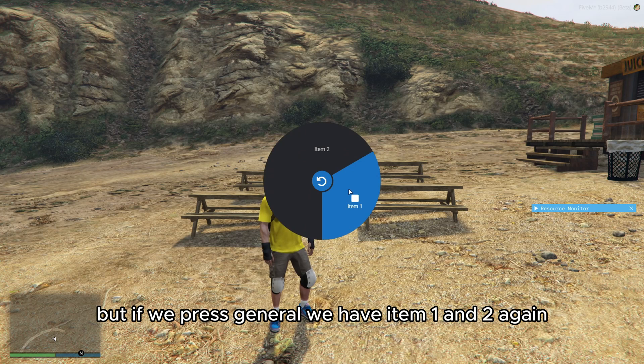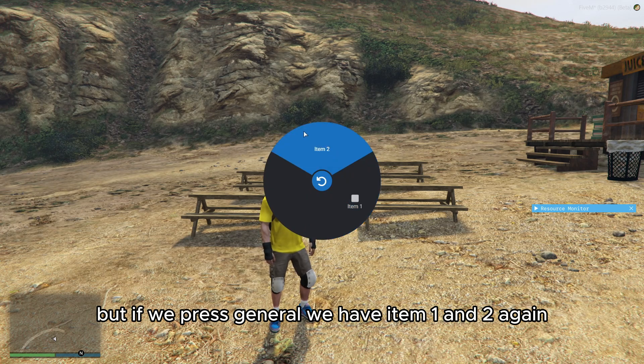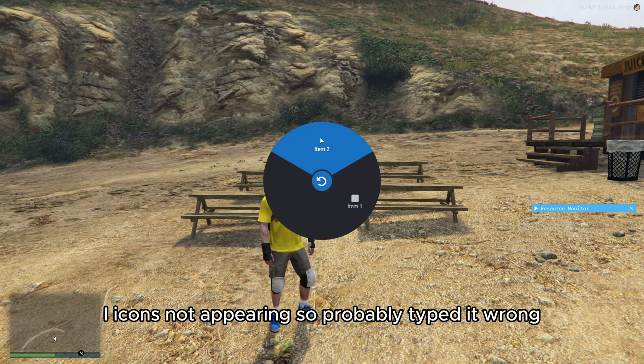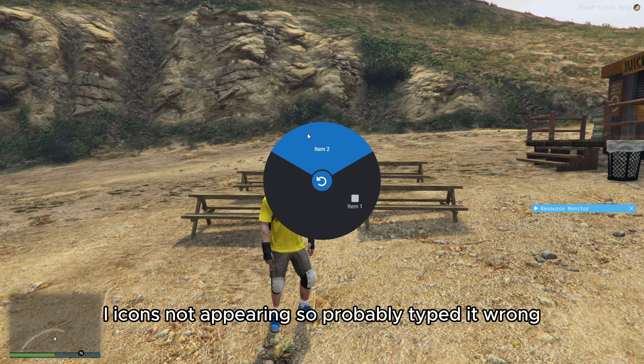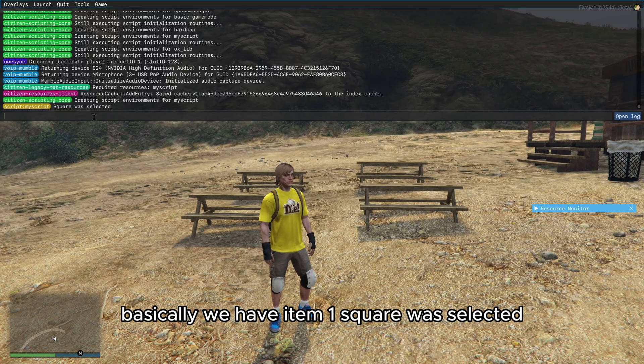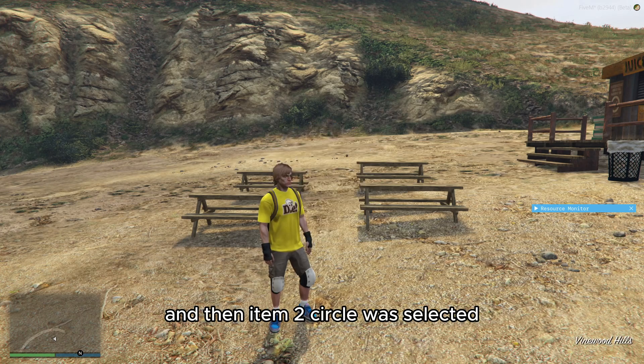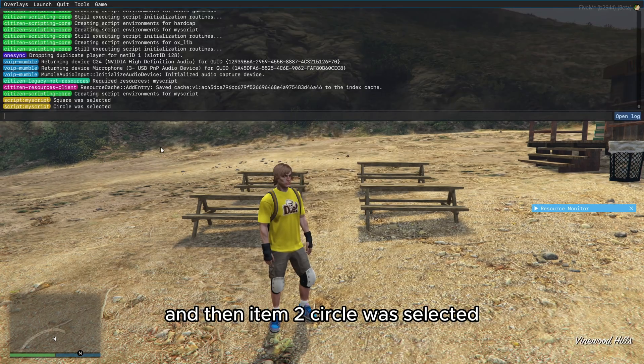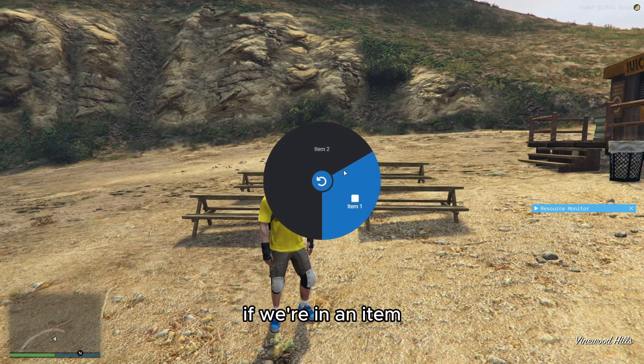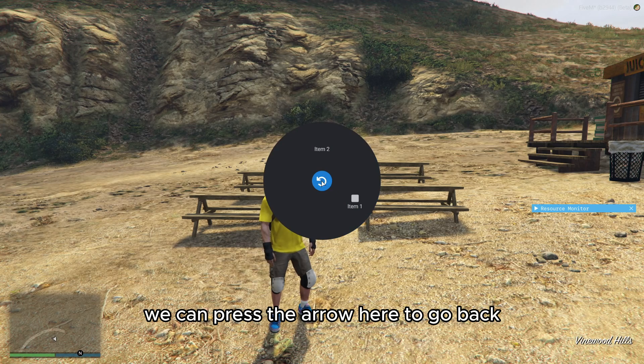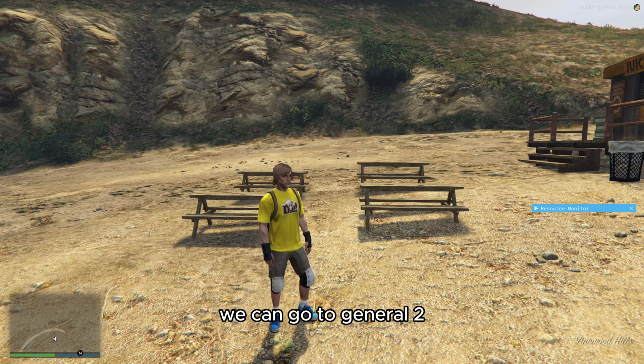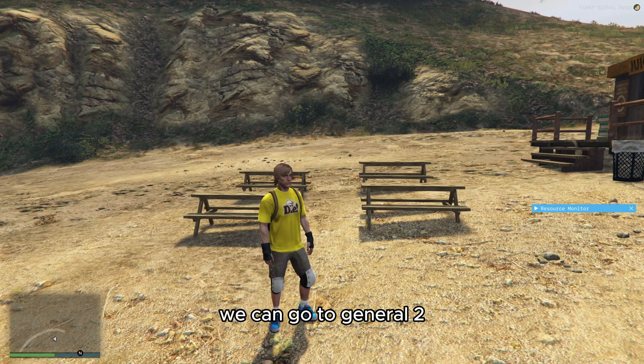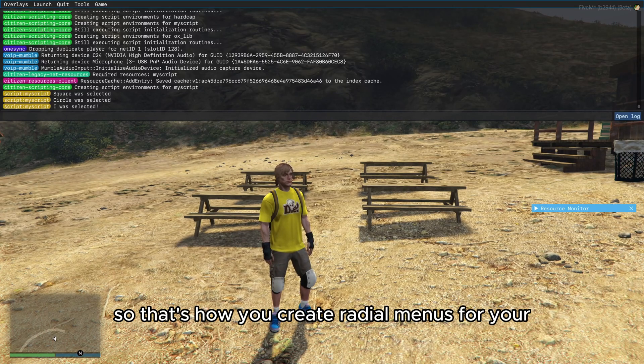For some reason the icon did not load for general. I must have typed it wrong. If we press general, we have item 1 and 2. Again, the icon is not appearing because I probably typed it wrong. We have item 1 square was selected, and then item 2 circle was selected. If we're in an item we can press the arrow to go back. We can go to general 2, and general 2 says I was selected. So that's how you create radial menus.